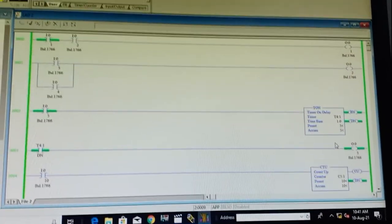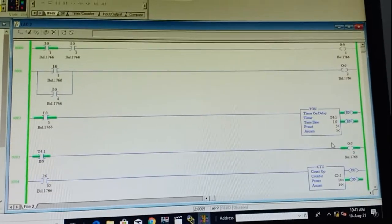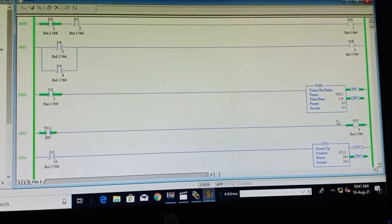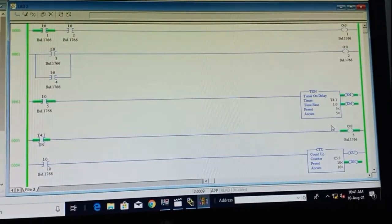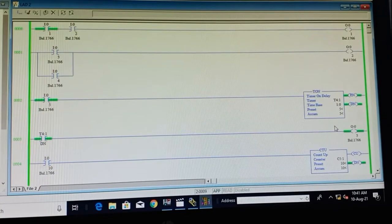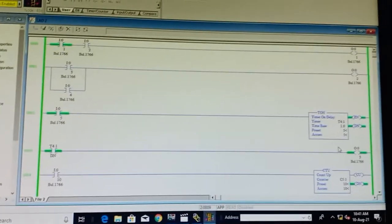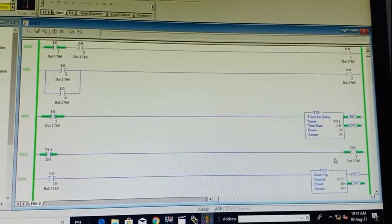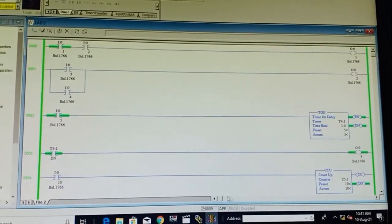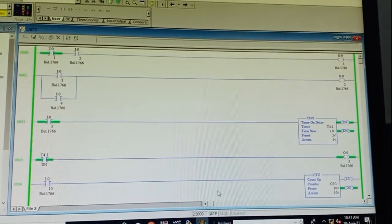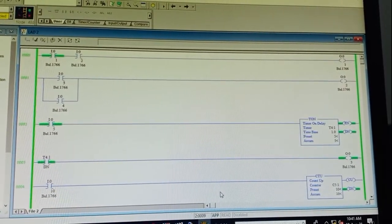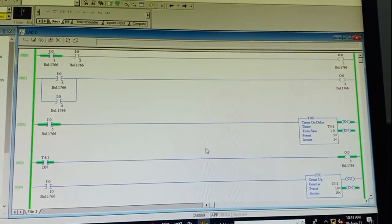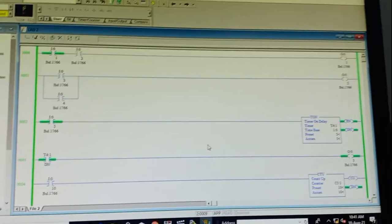This is what we performed in the virtual lab, and now we have seen the actual hardware output. If you have a PC with RSLogix, you can perform this; otherwise virtual lab is the best option.